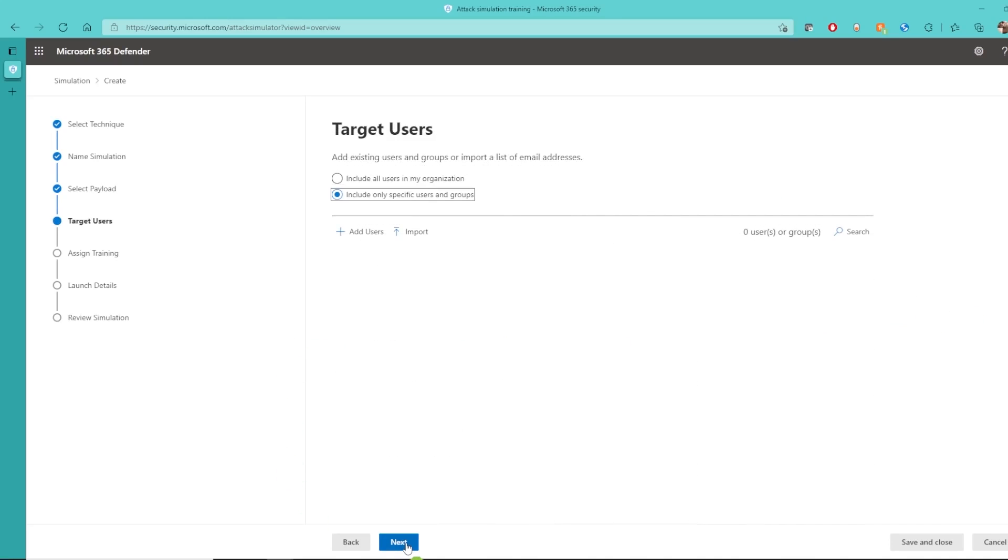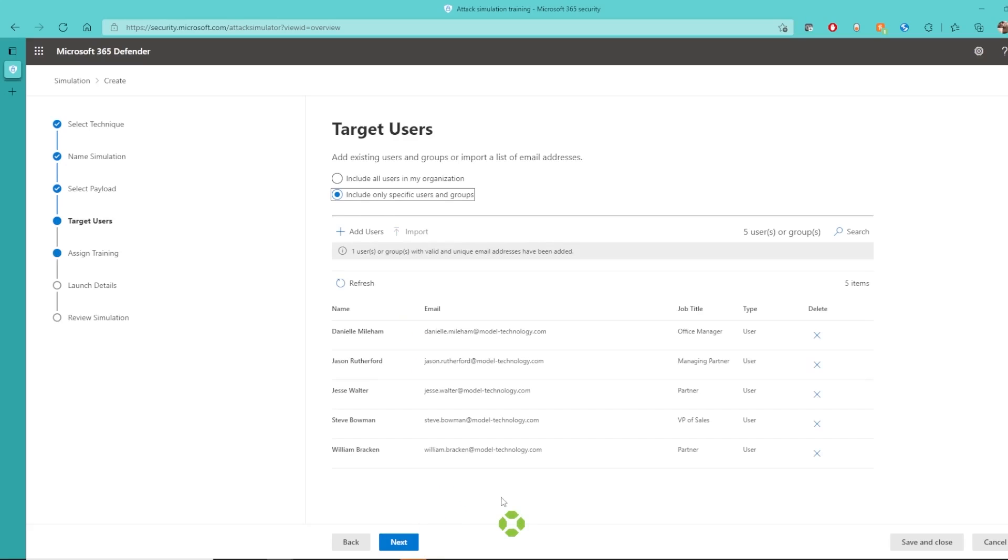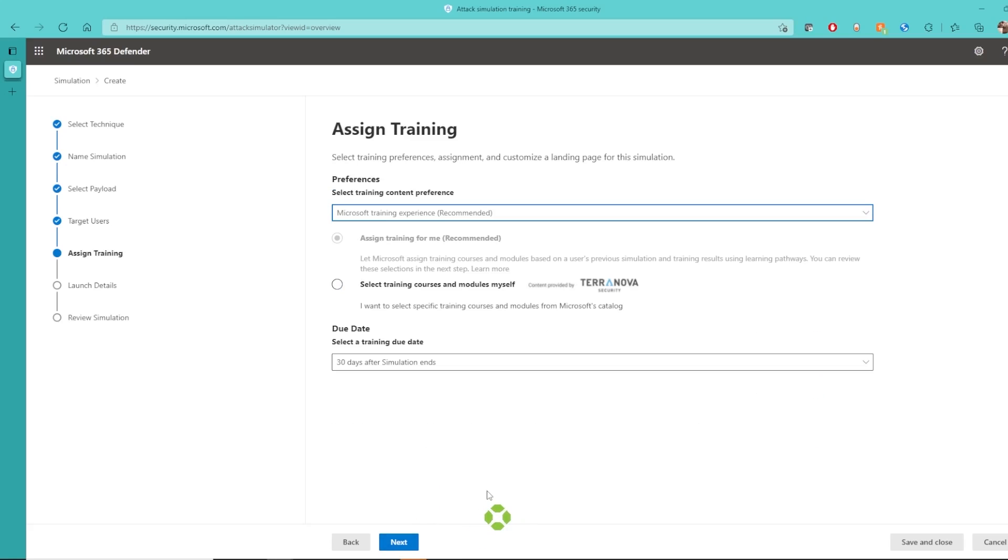Here we can send this to all users in the organization or include only specific users and groups. Once I have selected my users, I can then choose whether or not I want to assign any training if one of my users did prove to be vulnerable.